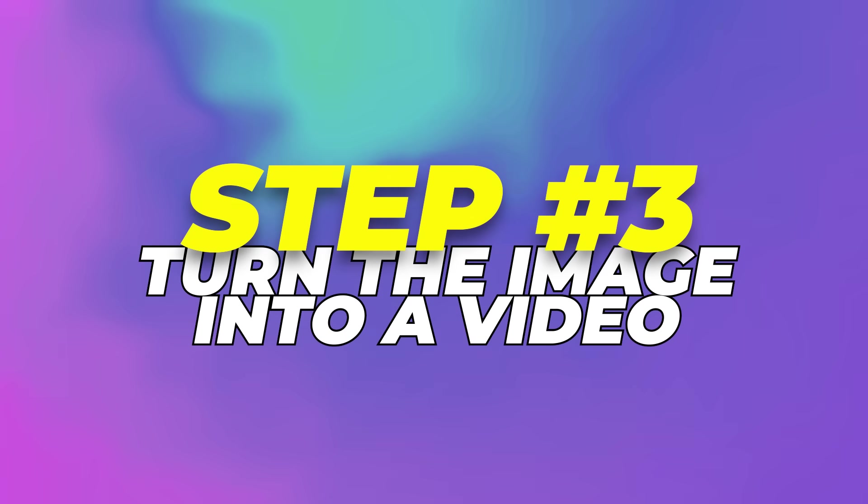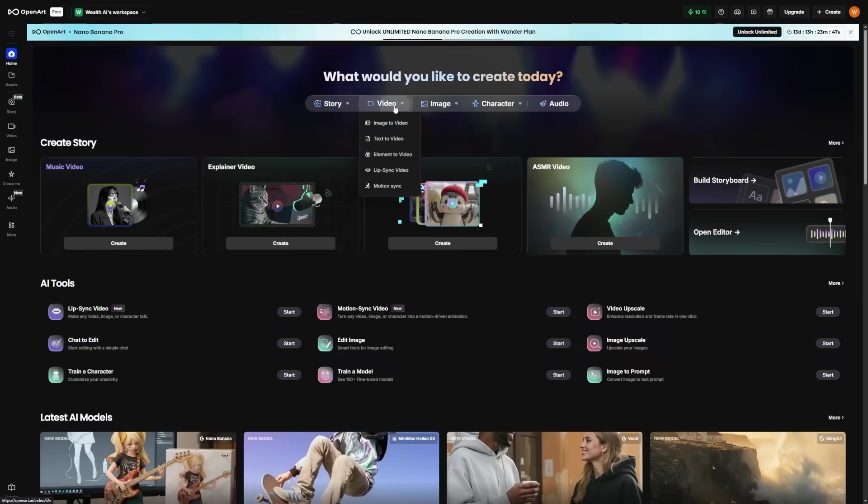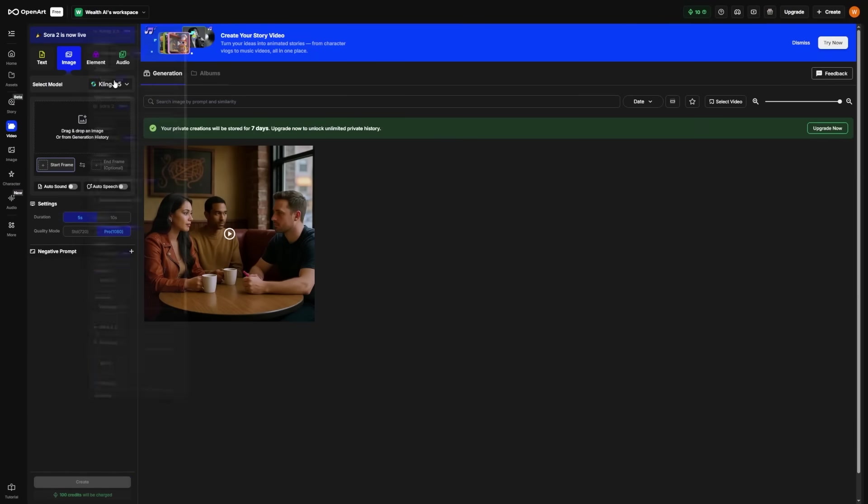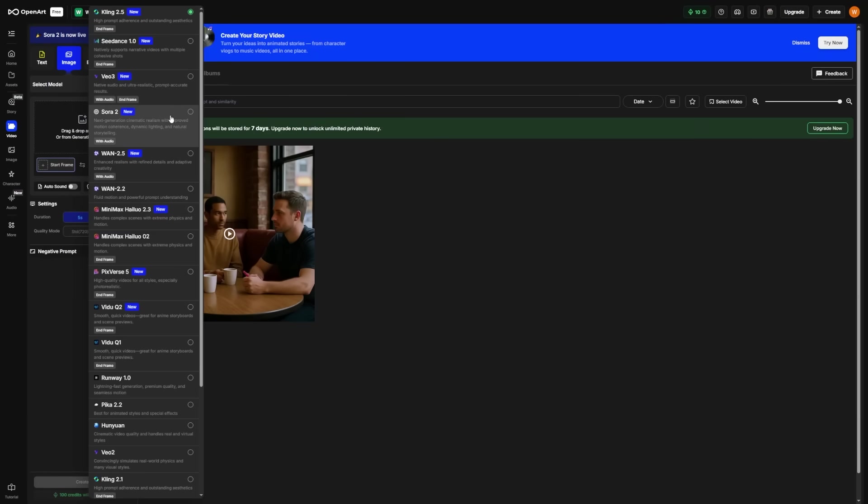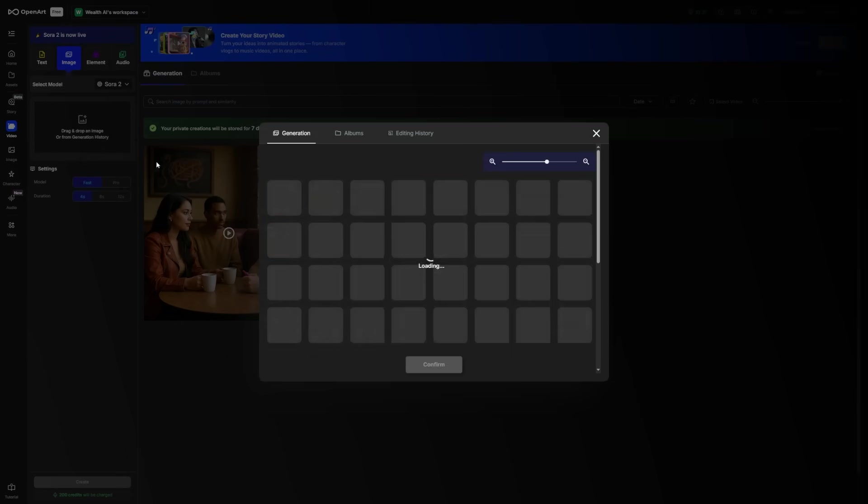Step 3: Turn the image into a video. Now, click on Video, then Image to Video, and set the model to Sora 2. You can click here and upload your image from your computer, or you can click here and select History, then pick the image that you just created on OpenArt.